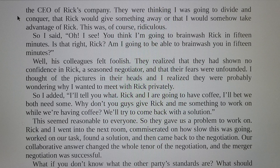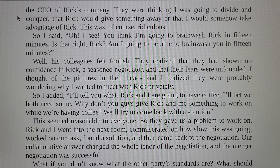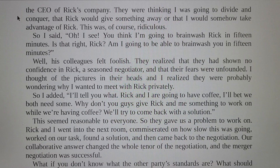I realized they were probably wondering why I wanted to meet with Rick privately. So I added, 'I'll tell you what — Rick and I are both going to have coffee. I bet we both need some. Why don't you give Rick and me something to work on while you're having coffee? We'll try to come back with a solution.' This seemed reasonable to everyone. So they gave us a problem to work on. Rick and I went into the next room, worked on our task, found the solution, and came back. Our collaborative answer changed the whole tenor of the negotiation, and the merger was successful.